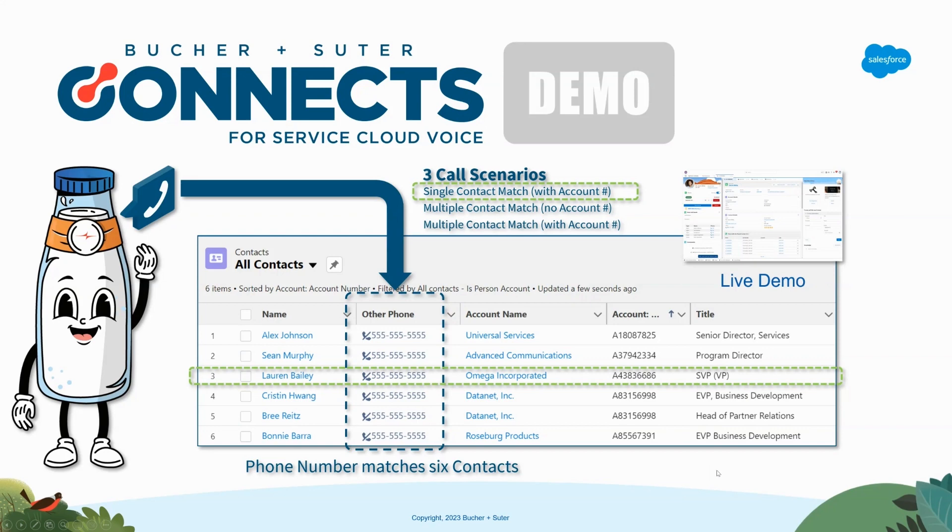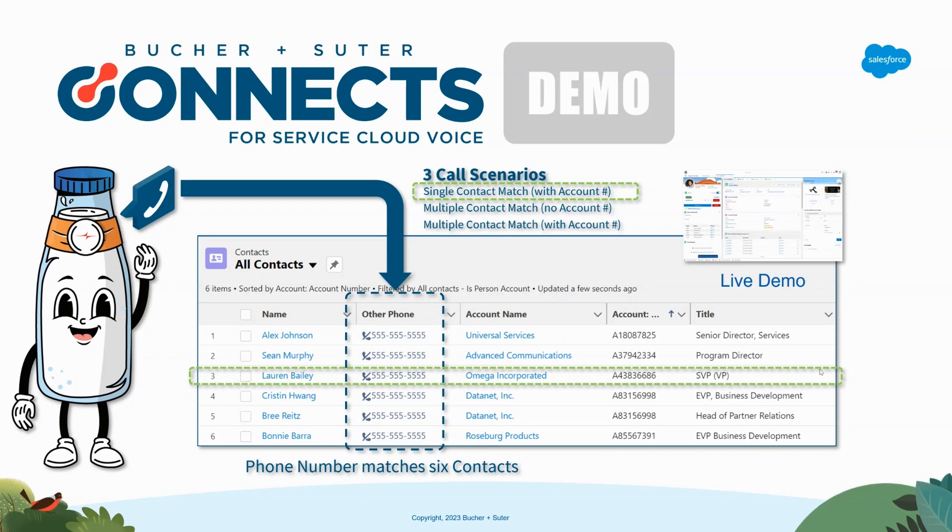So in the first scenario, we're going to call in from this phone number. The account number that's going to be entered is 4386686, meaning that there's only one contact that has that phone number and that account number. Therefore, we know who is calling in.